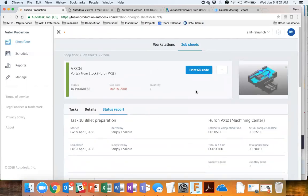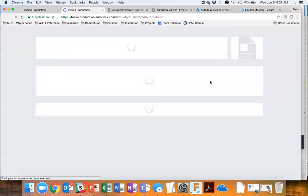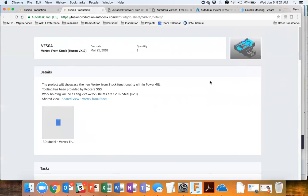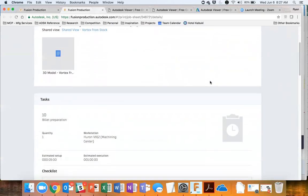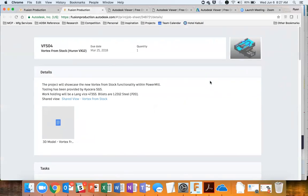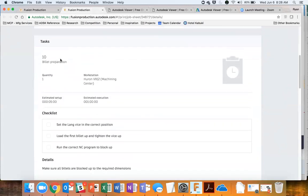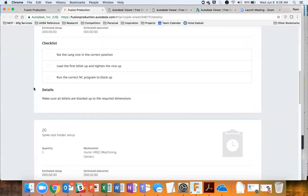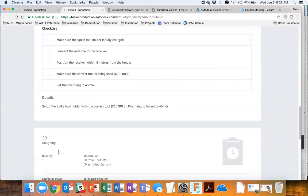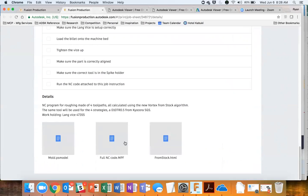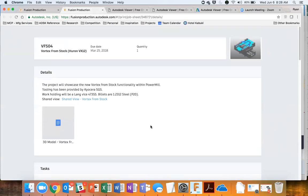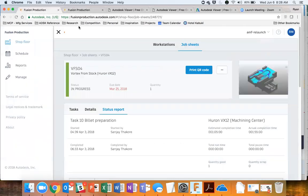That's one way to look at job sheets. Another thing you can do is print the entire job sheet — a paper-based version that accompanies the work. It'll show the high-level details, links to the setup sheets, and each and every task: the task information, setup time, checklist, any details, any other attachments. So you can have all of this information associated with this, making it easy to find what you need. That's workstations and job sheets.